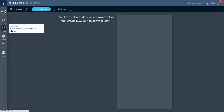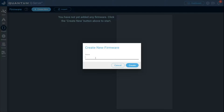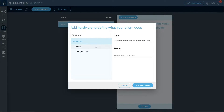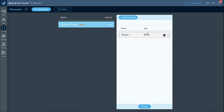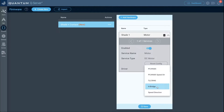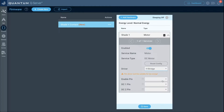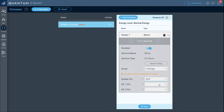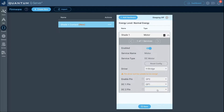Go to the firmware tab, click create new. For this first one we'll do the motor and door contact — name it 'shade plus contact' and click create. Add motor hardware and name it 'shade one'. For the driver, select H-bridge since we're using the L293D. Set the enable pin to GP2, DC1 to GP1, and DC2 to GP0.